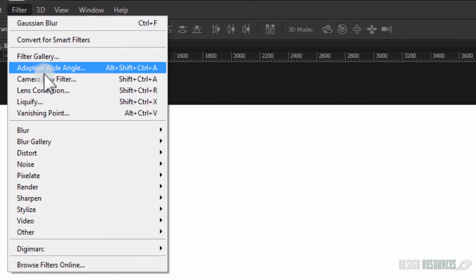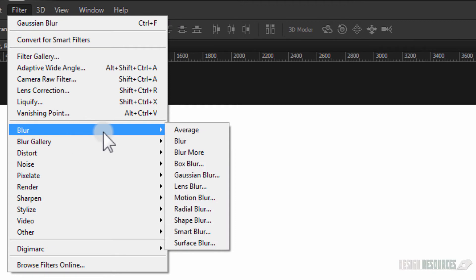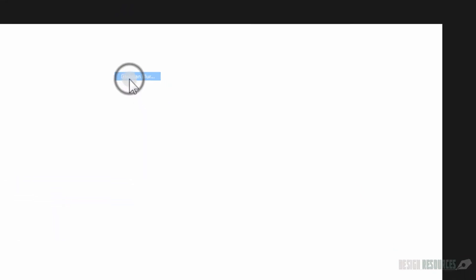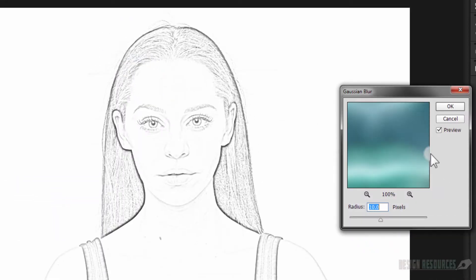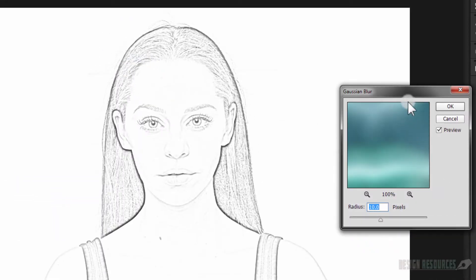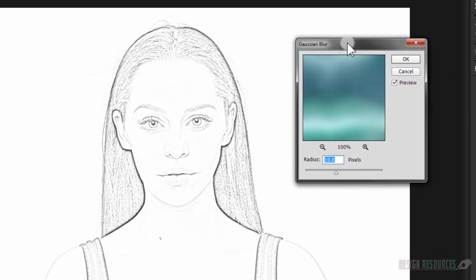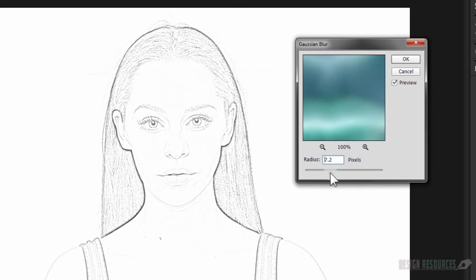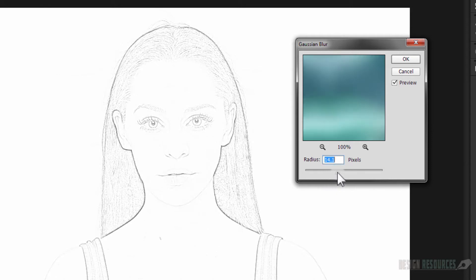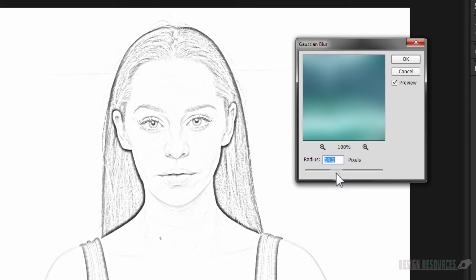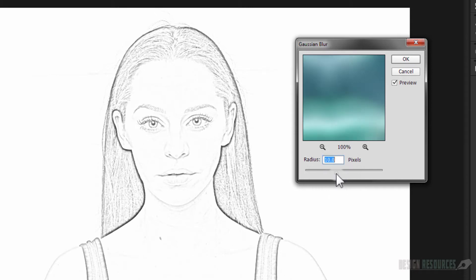Now the image will disappear. So now we'll go to Filter, Blur, Gaussian Blur. And in this Gaussian Blur you just need to choose the radius and it depends on the image that you are using, so it might be high or maybe less radius you need.